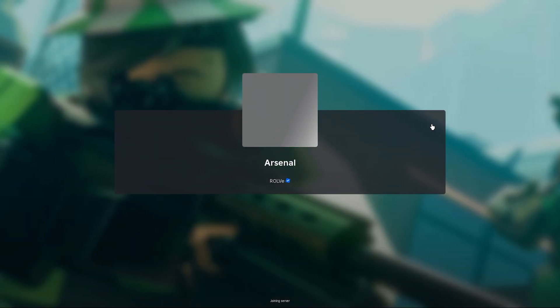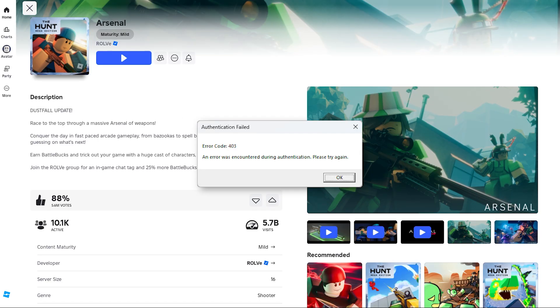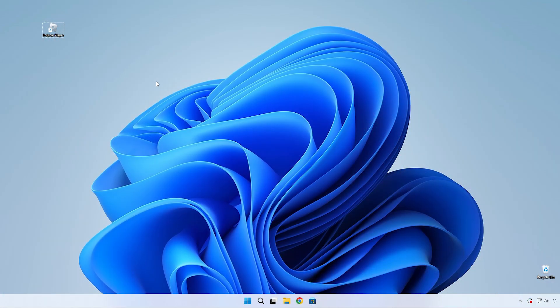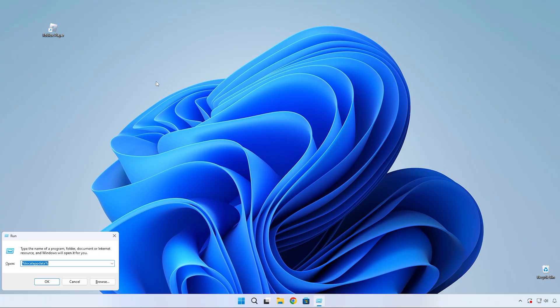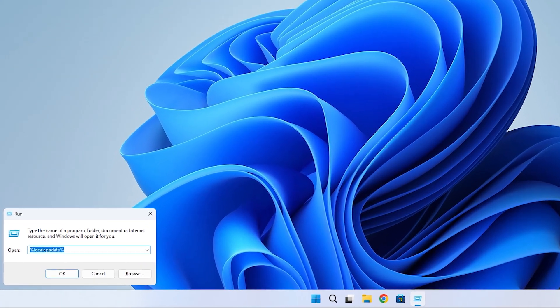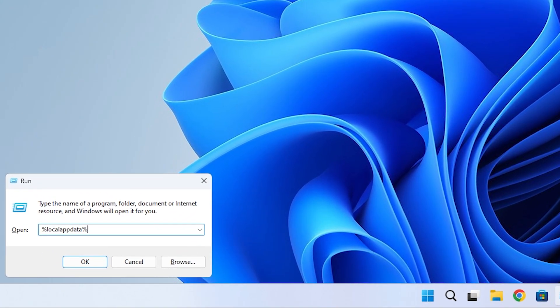Here's how to easily fix error code 403 in Roblox. Let's start by pressing the Windows key plus R to open the run window.